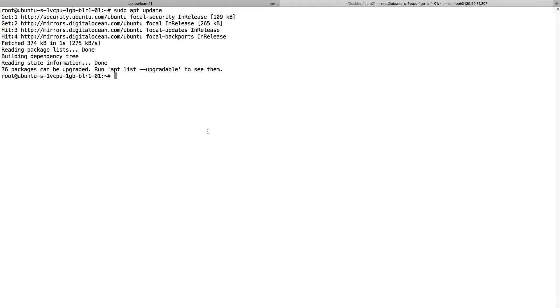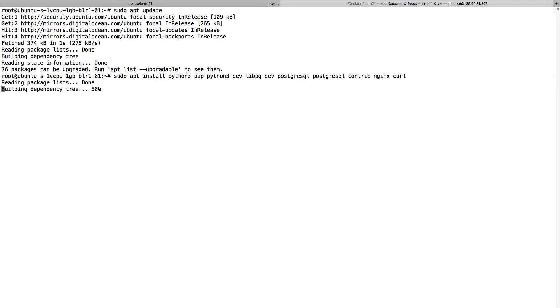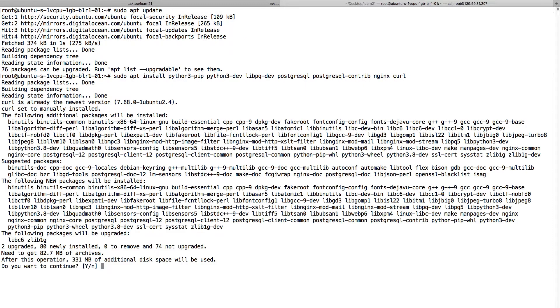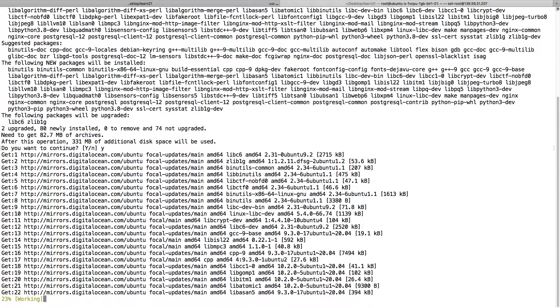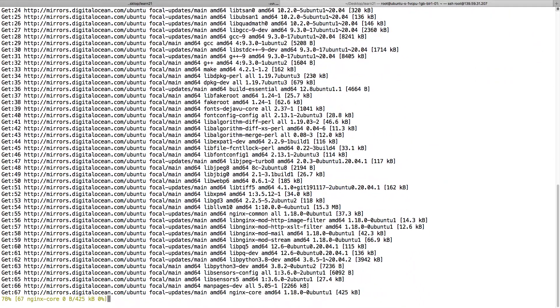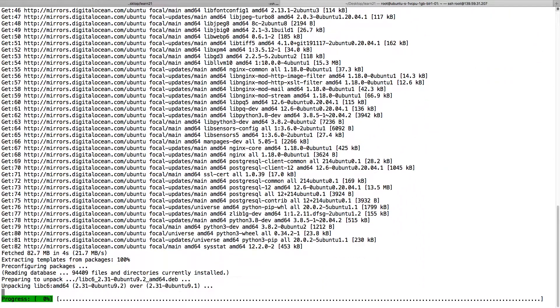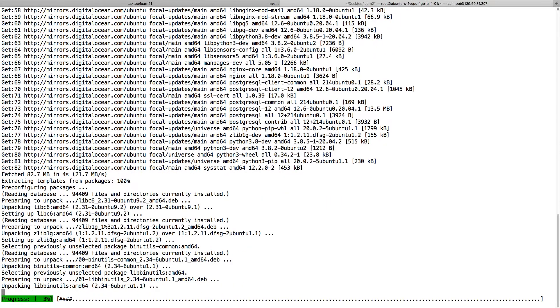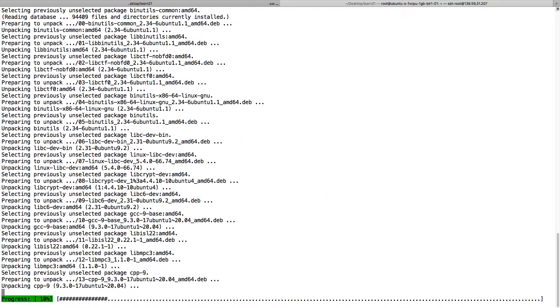You can see we're installing Python and Postgres. We will not configure Postgres now, but we might need it in the future, so I'm installing it along with Nginx and Curl. Just say yes. It's very fast in the cloud, it just installs all the packages that you need.